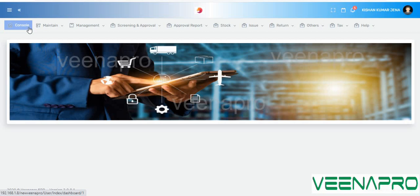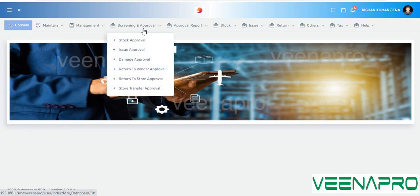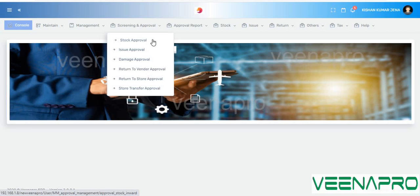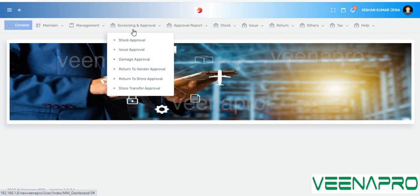What makes Vina Pro's material management unique is the screening approval feature. Whenever you want any stock or need to take any steps, you need approval from your superior. For example, if you purchase 10 items and 2 are damaged, your approver will verify and approve only 8 stocks, and only those 8 will be reflected in the current stock. That's why we have approval at each stage.